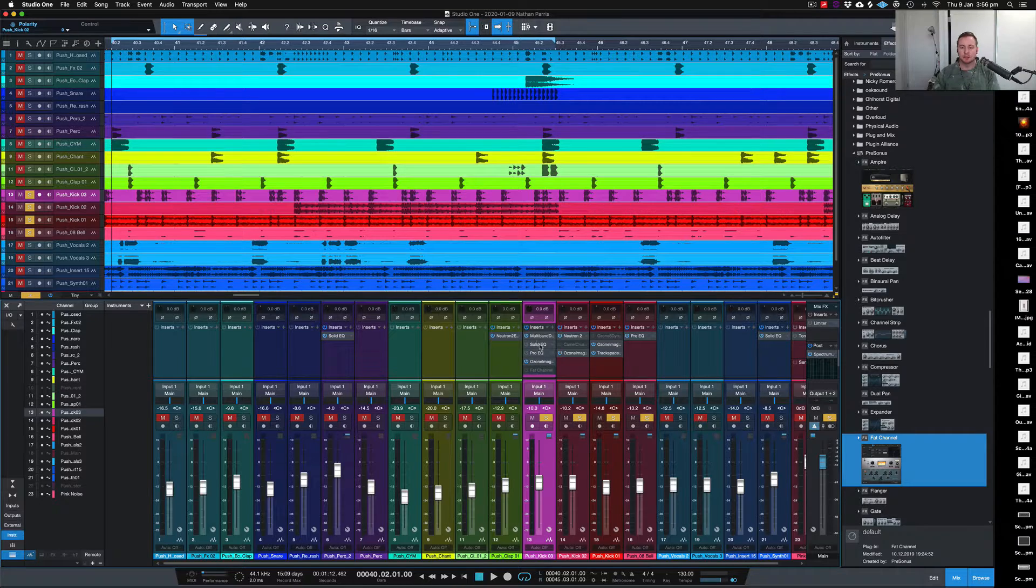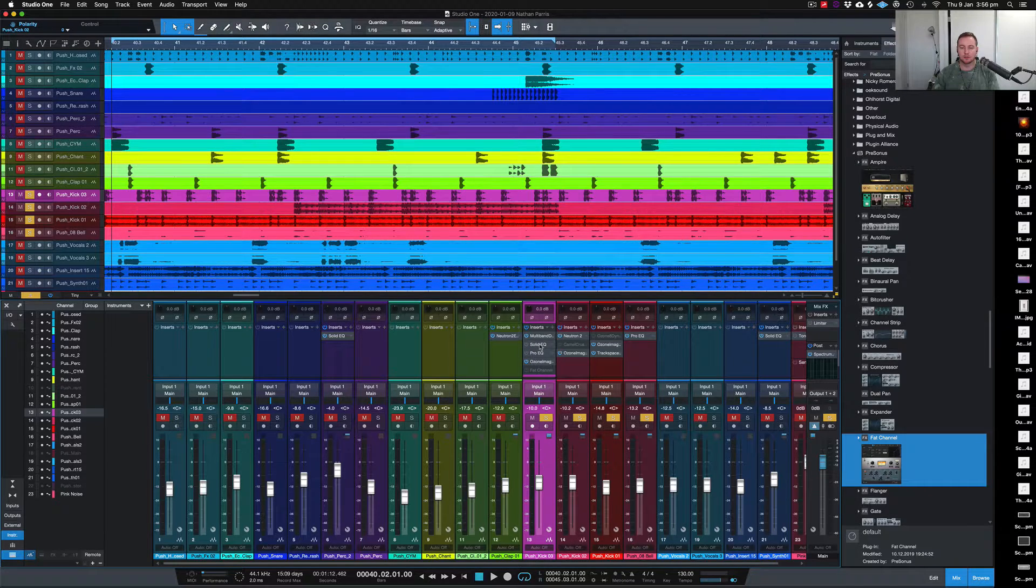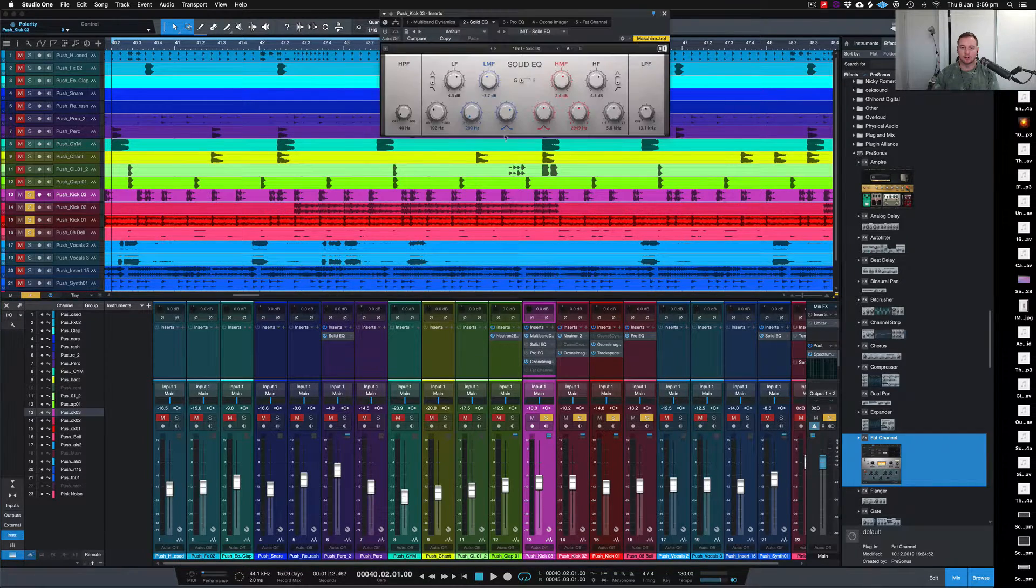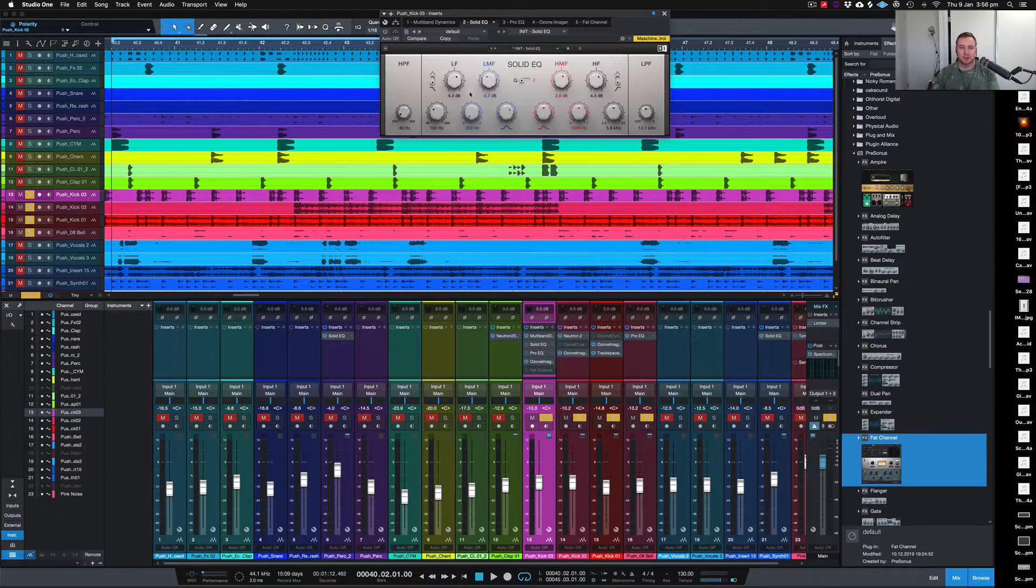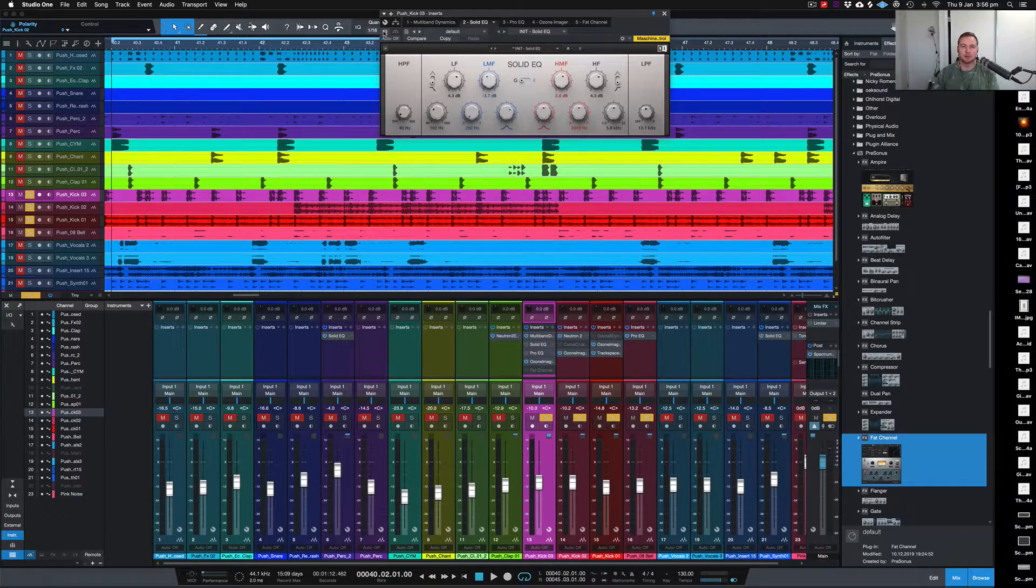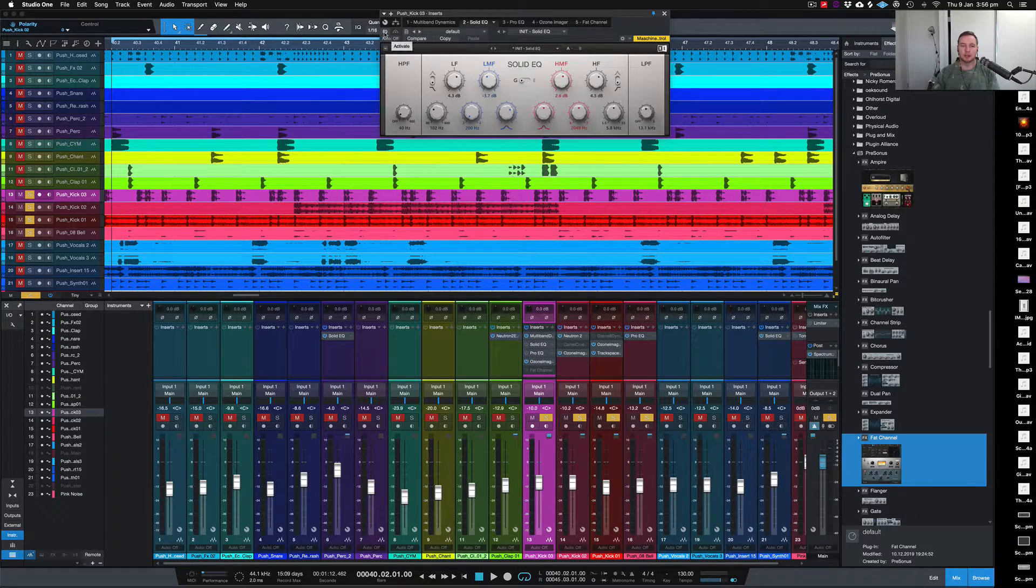I'll disengage that and just engage the Solid EQ. We've got similar kind of things happening here. Let's play without and then with.